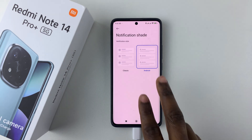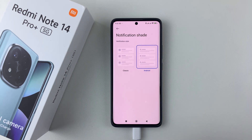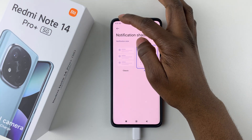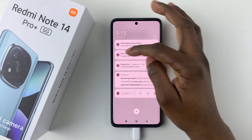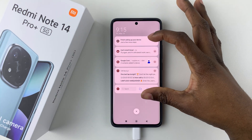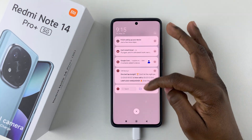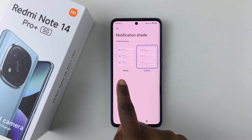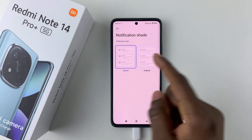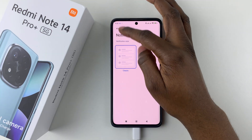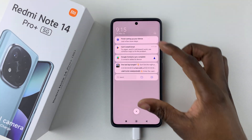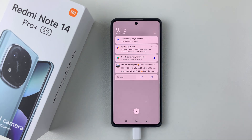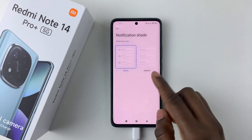You can see two options: Android and Classic. If you swipe down from the top left corner, you'll see the Android style notification. Now if you select Classic, swipe down and you will see the Classic notification style on your Redmi Note 14.